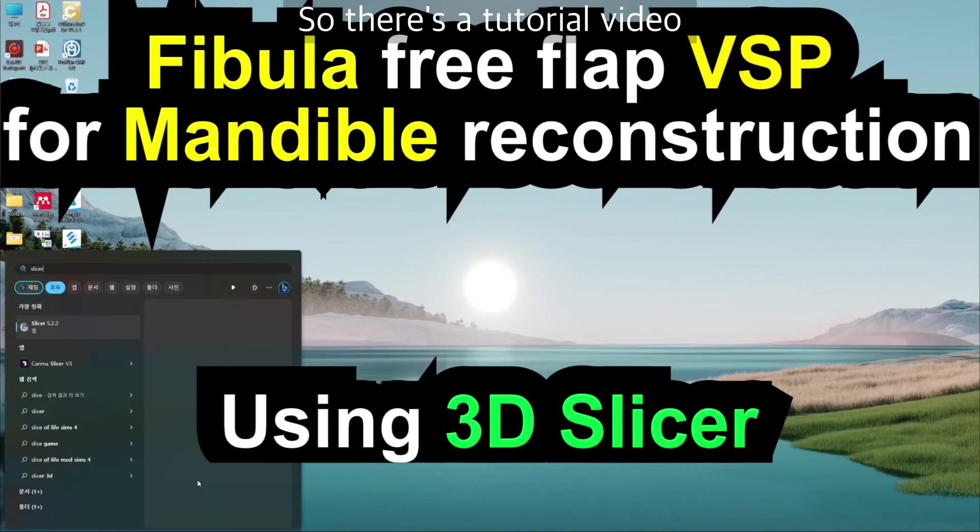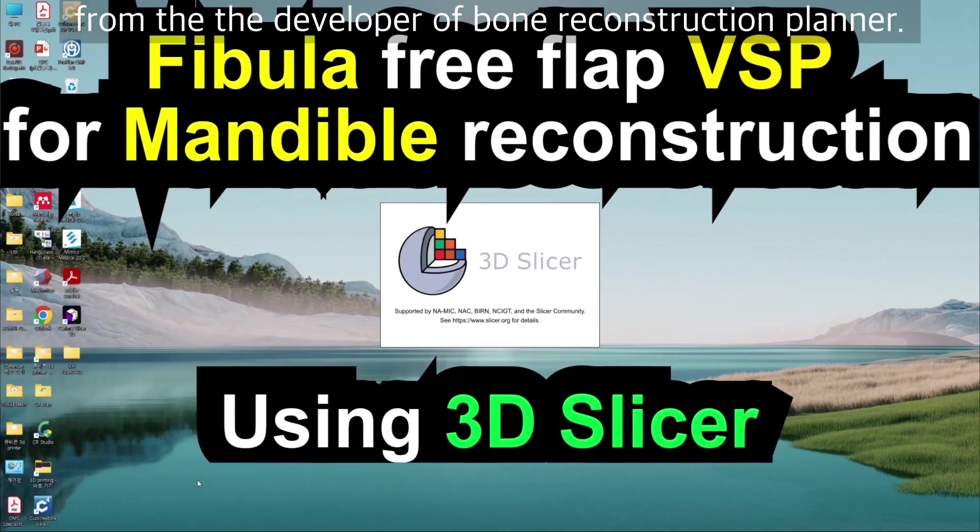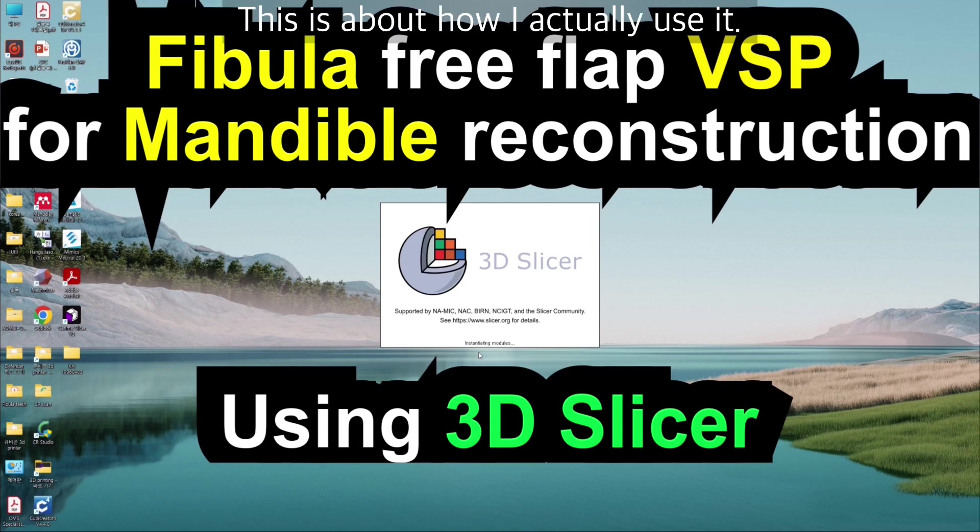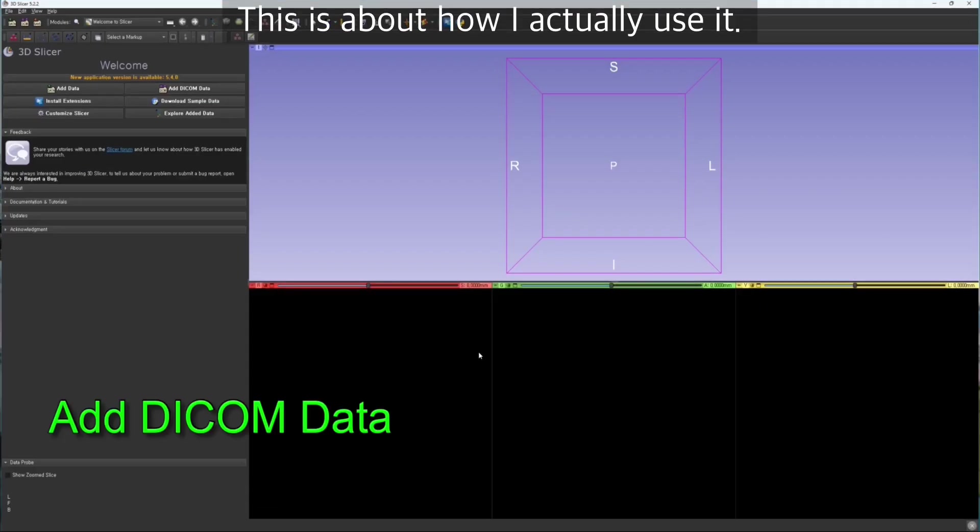This is a tutorial video from the developer of Bone Reconstruction Planner about how I actually use it.